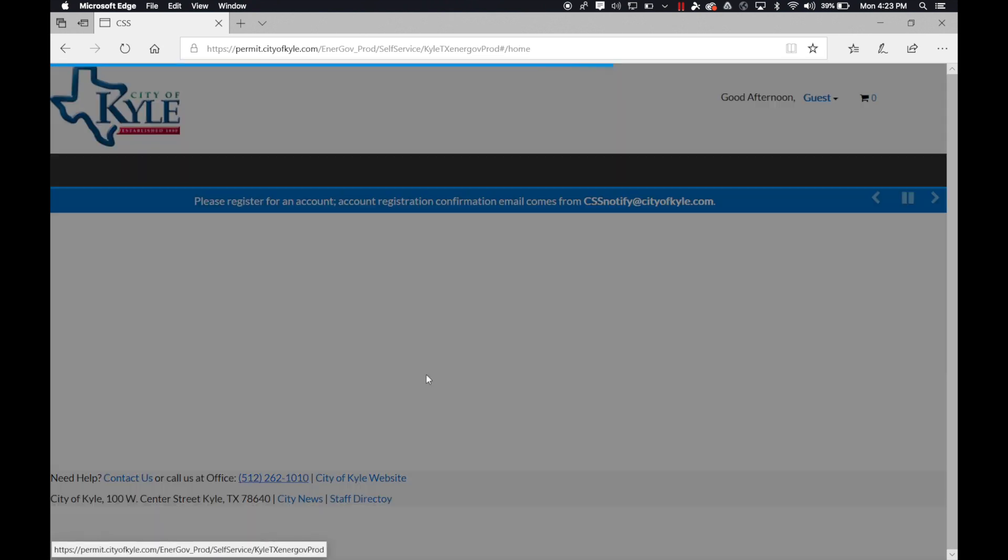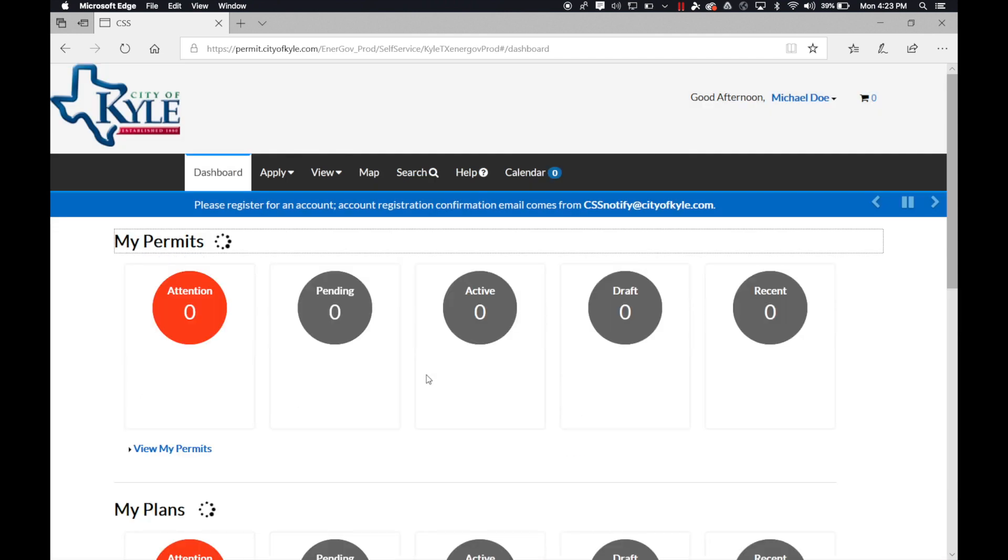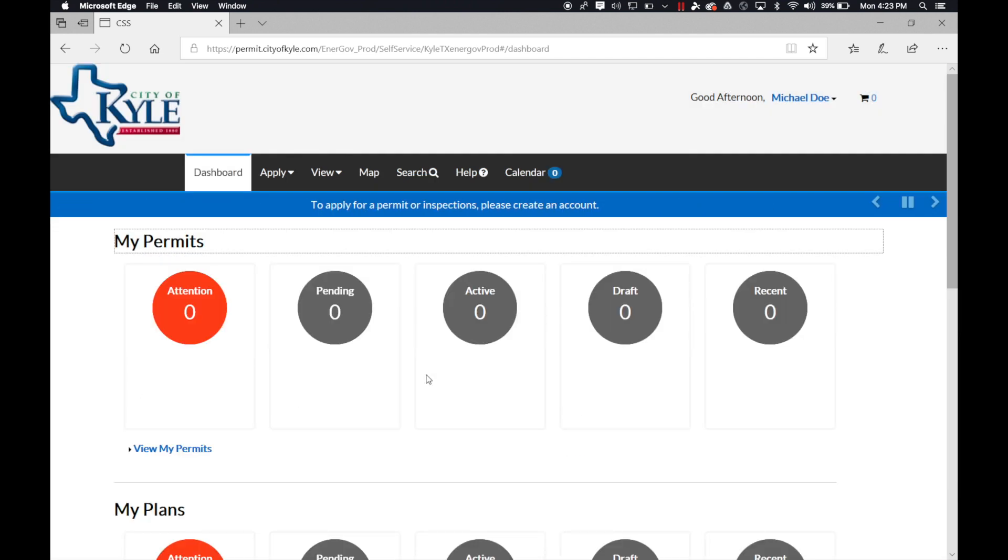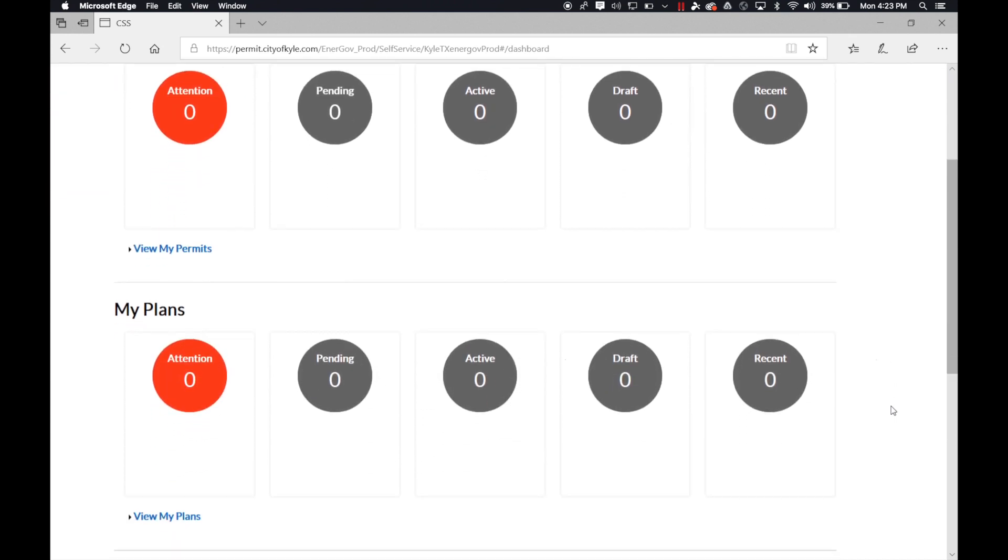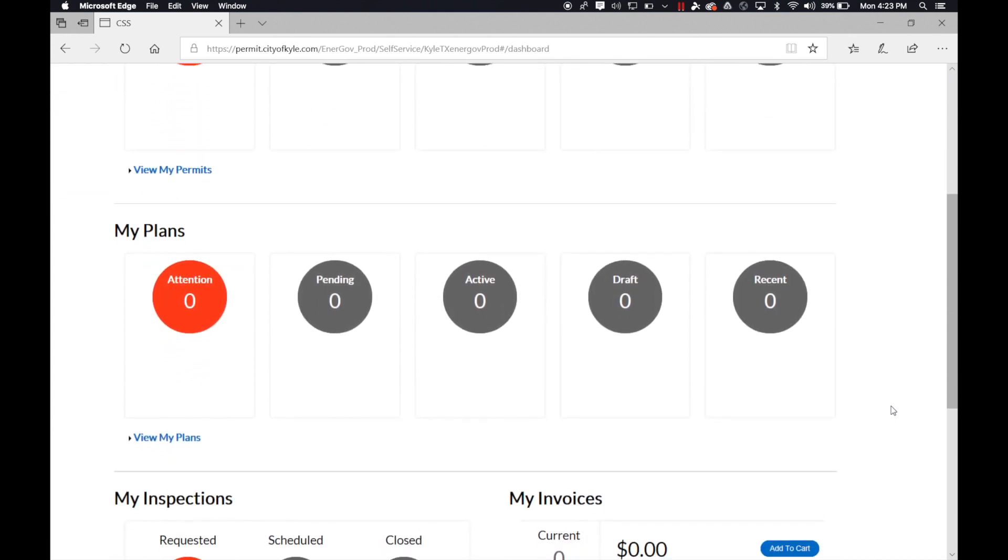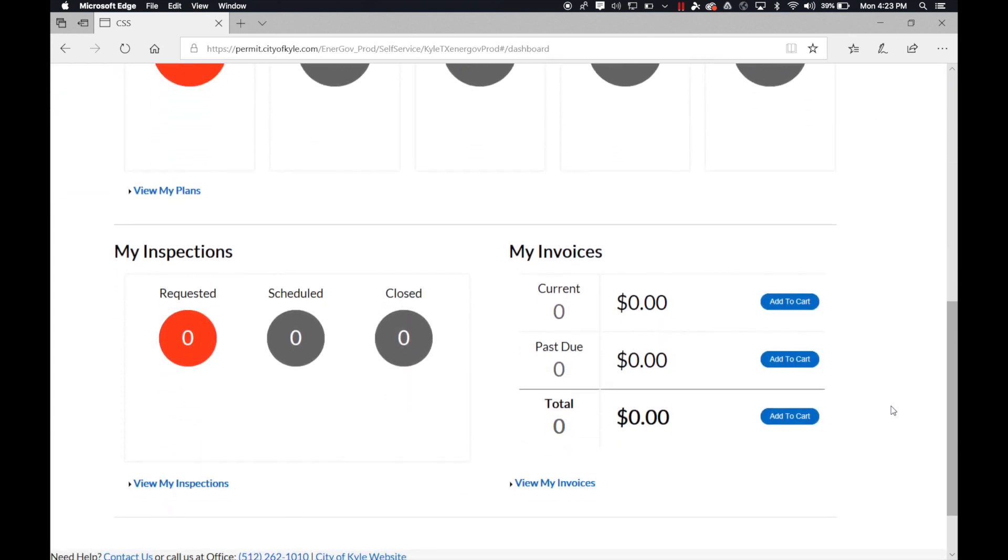Once you log in, you'll be redirected to our dashboard. This has all the information of what you applied for. You have your permits, my plans, my inspections, and my invoices.